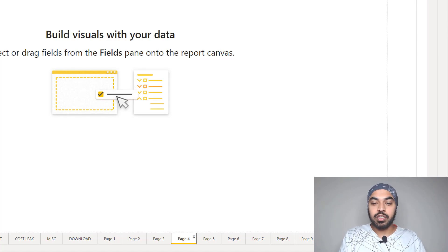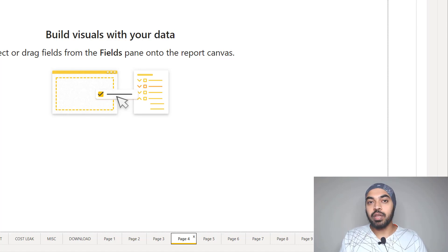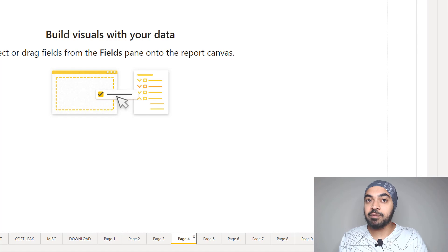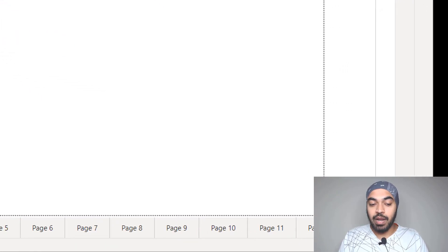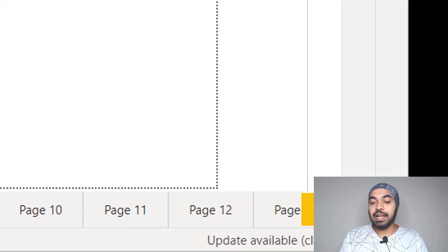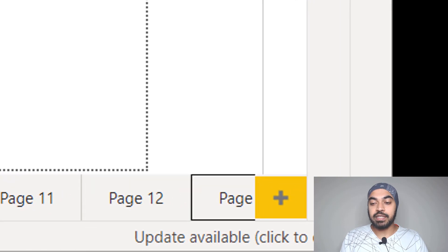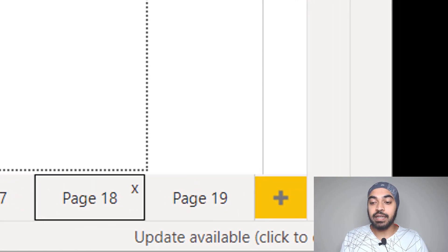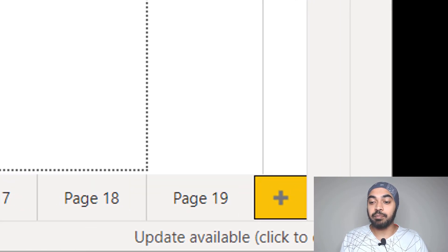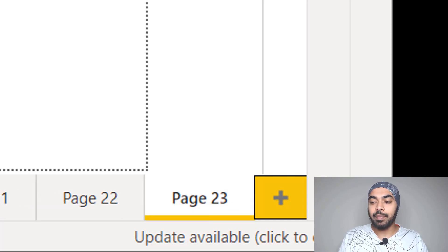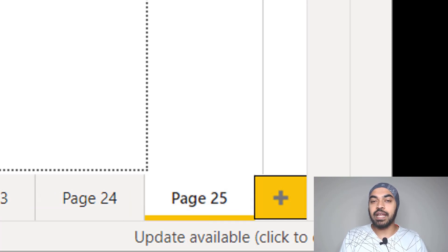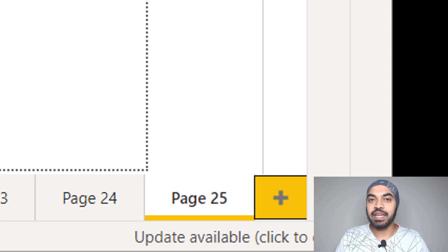This Tab key, which we're using to navigate pages, can also be used to insert pages. Press Tab and keep pressing until you reach the plus sign, then press Enter a bunch of times — this will insert several pages right towards the end.